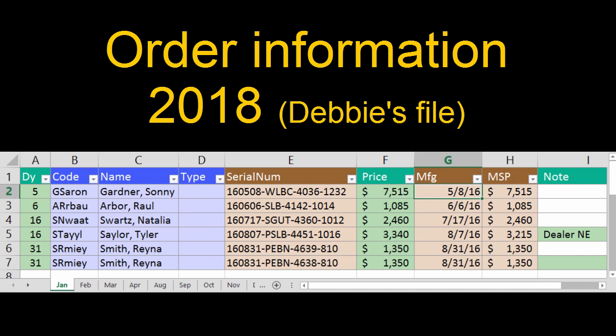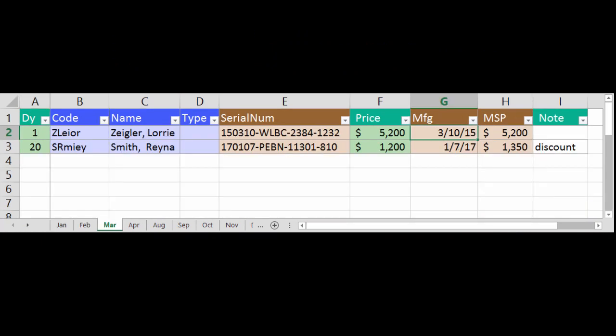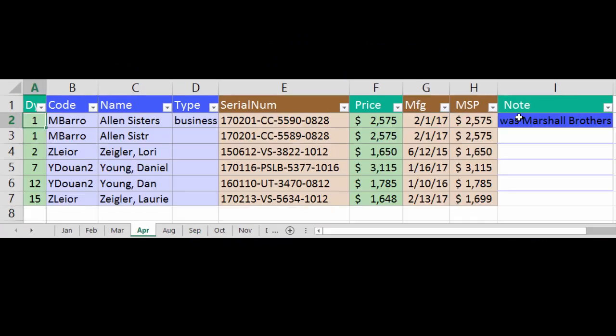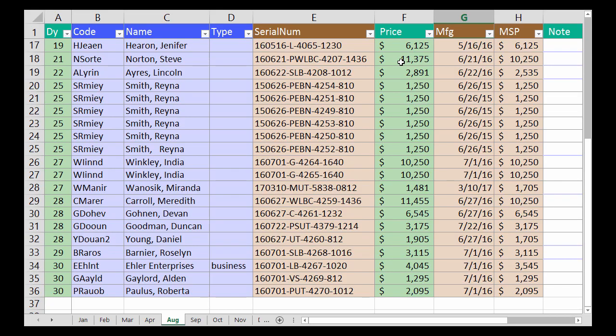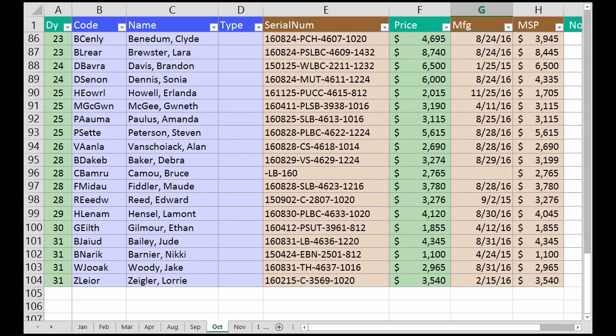This workbook has a few orders in January, February, March, and April, and then the sheets skip to August. We then have a sheet for each of the remaining months of last year.